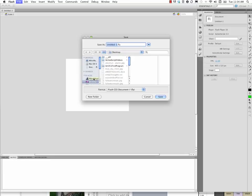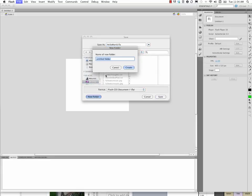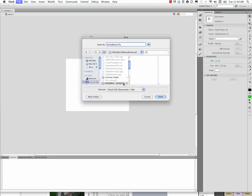We have to keep our files organized and together for these types of projects to work. So I'm going to go ahead and save this as Hello World. But before I hit Save, I'm going to make a new folder on the desktop here, or wherever you want to make it. And I'll call it Hello World Demo External. So I made a folder to put all this in, and so that's going to be key.